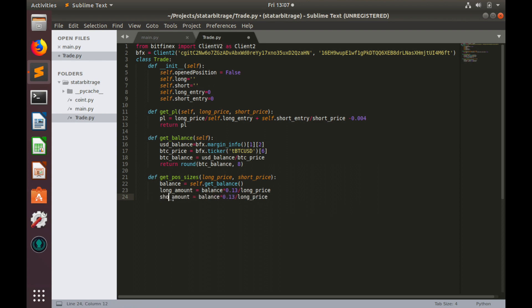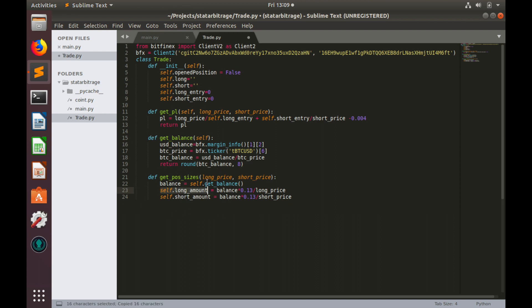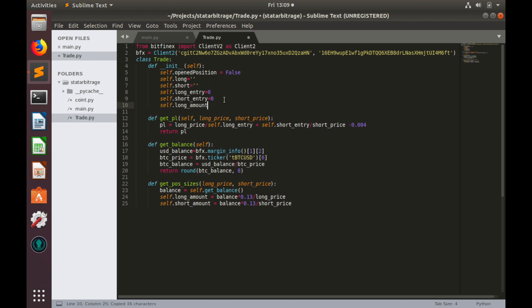So, shortAmount equals to balance multiplied by 13% and divided by shortPrice. Let's save these amounts long and short in tradeObject properties. So, to do so let's add self in the beginning, and create these properties in constructor. It would be equal to 0, and short would be also equal to 0.